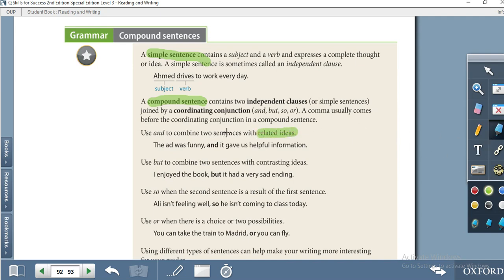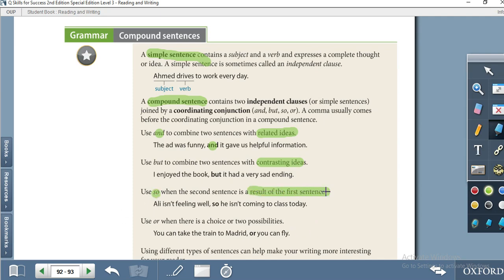We use 'and' to combine two sentences with related or additional ideas. We use 'but' to combine two sentences with contrasting or opposite ideas. We use 'so' when the second sentence is the result of the first. We use 'or' when there is a choice or two possibilities.